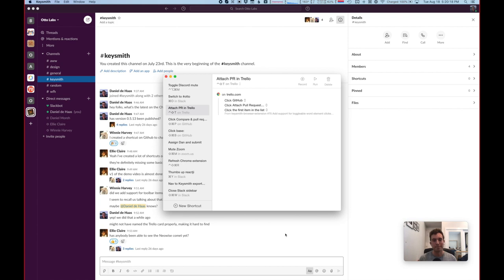We ran into several challenges with this stuff. It's pretty clear right off the bat that a lot of these APIs are very old. The way you use them, there's a lot of in-out parameters and things like that that feel kind of old school. That takes some getting used to.